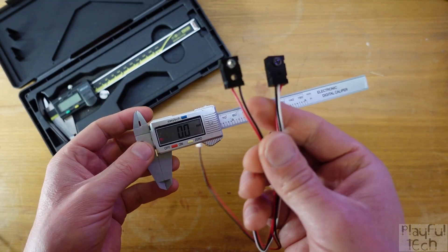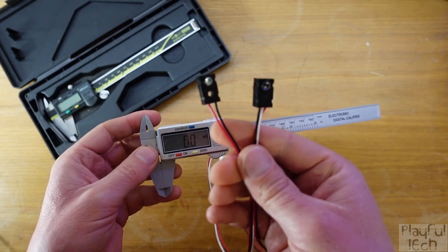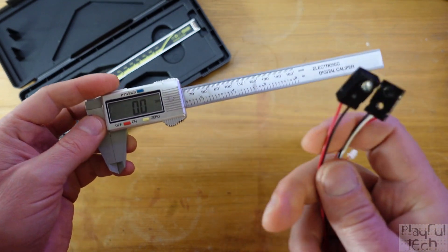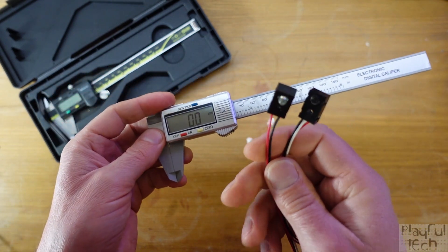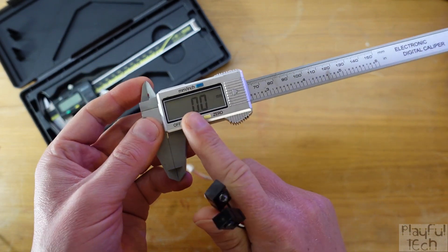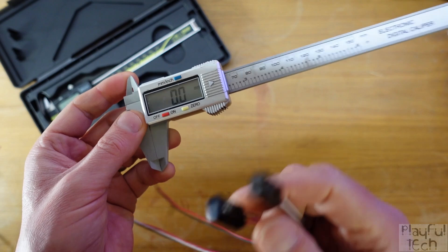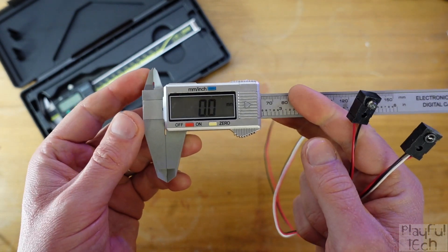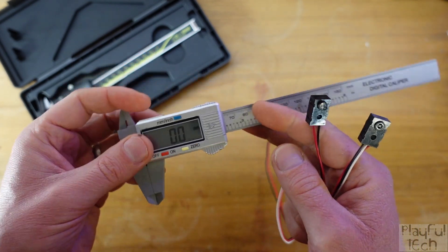So if you want to get a really snug fit around a component you're going to need a bit of trial and error anyway and this cheaper pair of calipers is perfectly good enough to get some initial measurements.